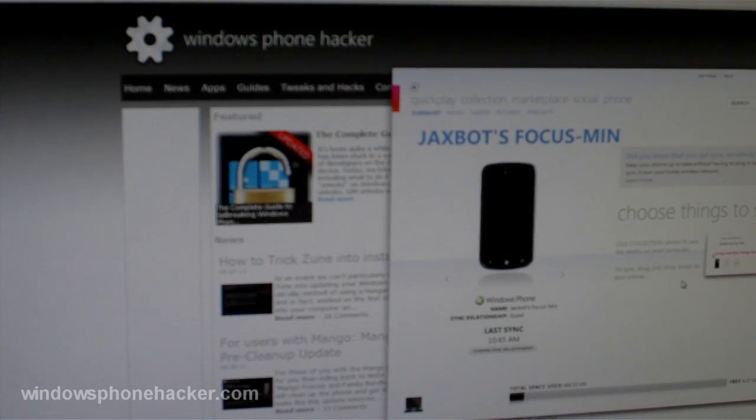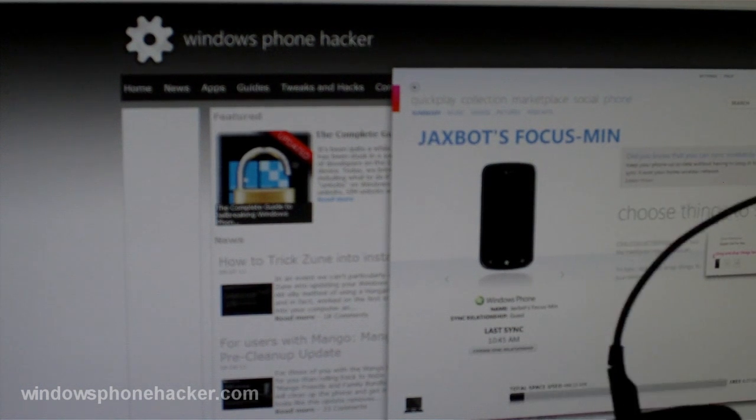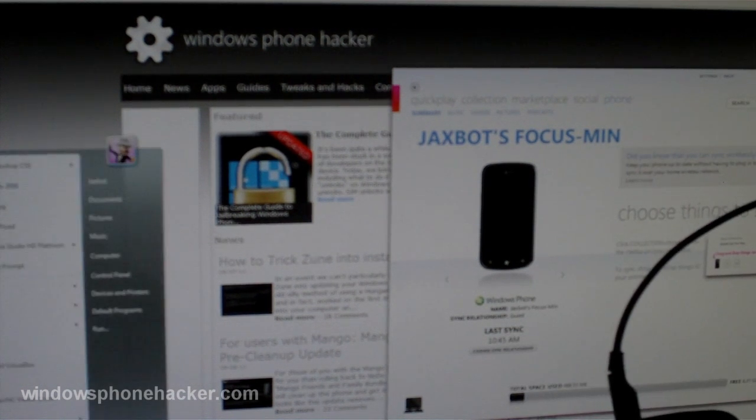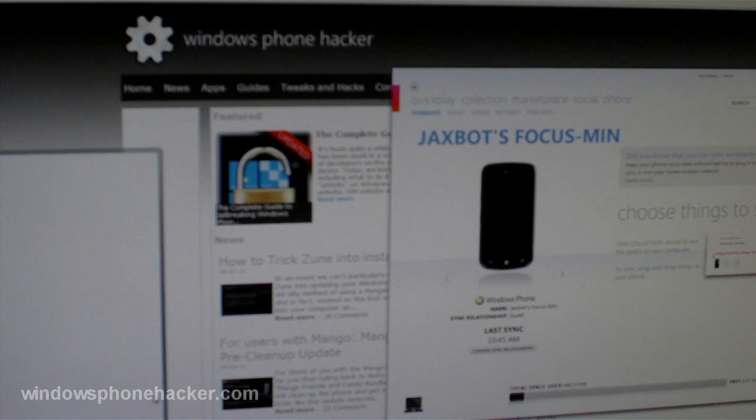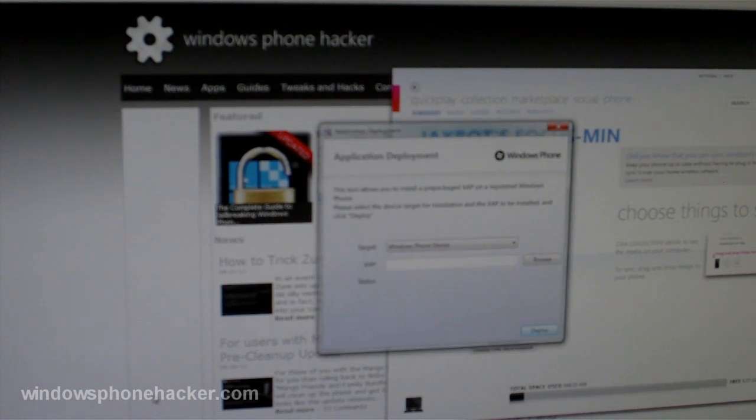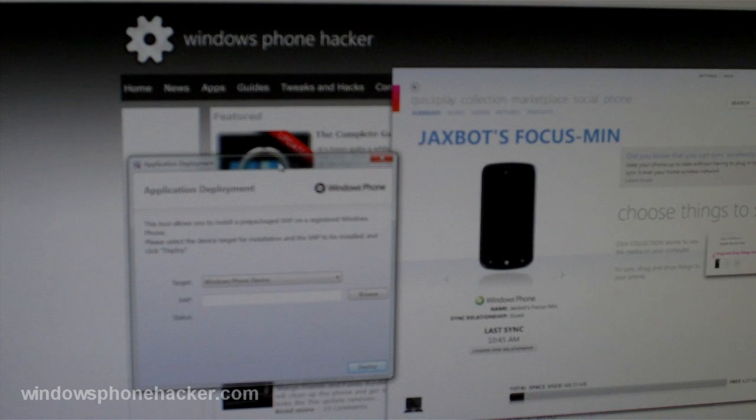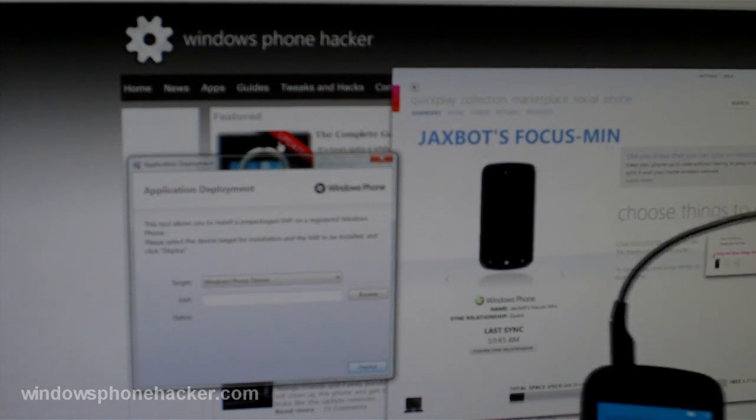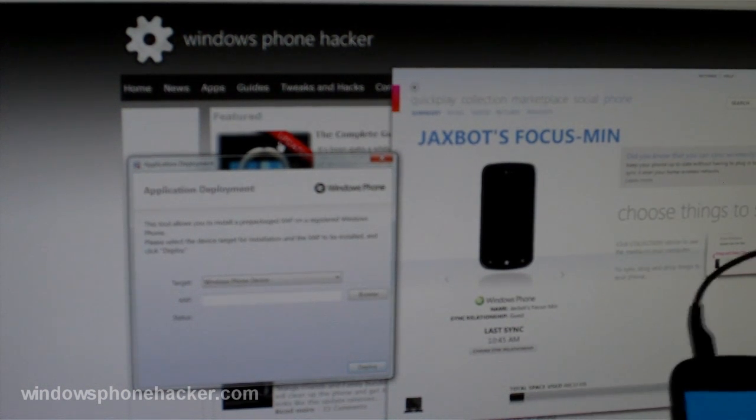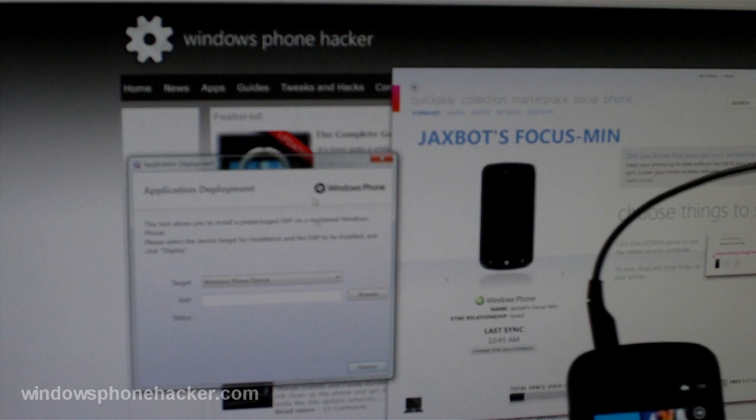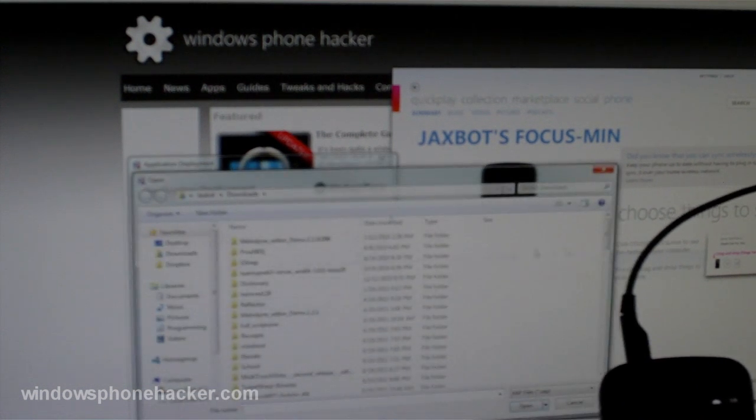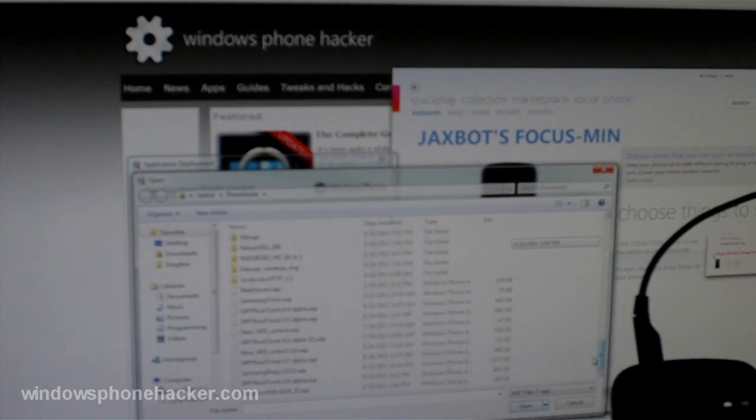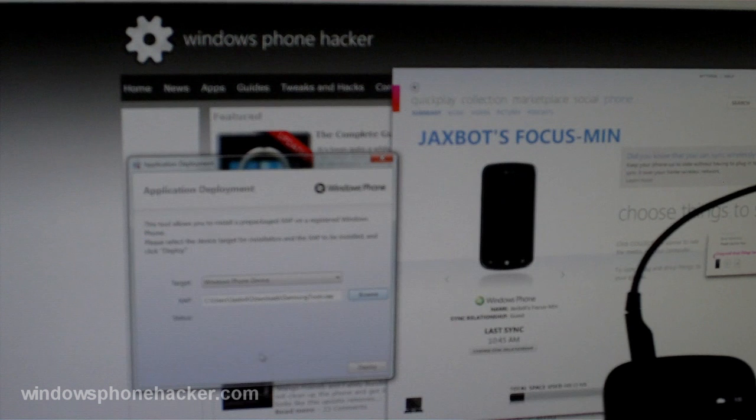Alright so the first thing to do is to get your phone hooked up to your computer. And then you'll need to deploy, I'm going to use the official application deployment tool just because I have the SDK. If you don't you can use some of the Homebrew deployment tools, those work just as well. And I'm going to deploy first the Samsung tools, get that installed.